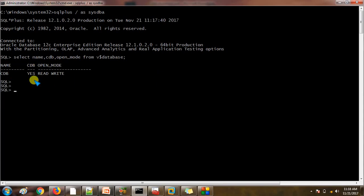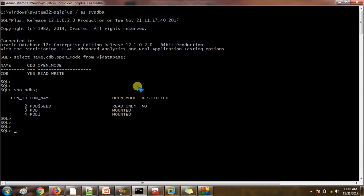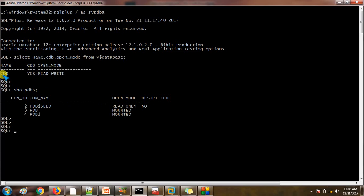Currently it is up and running. If I check what PDBs I have — there are three PDBs: the first one is the default one, then PDB and PDB1. Now we are going to create another non-pluggable database, so the CDB option should be NO. As of now you can see CDB is a container database, and we are going to create a non-container database.